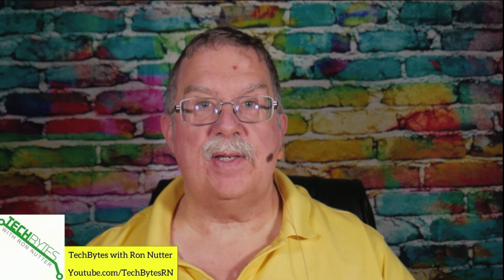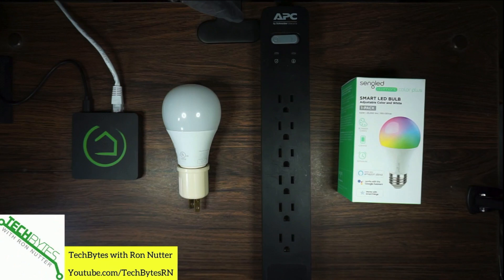Hello, I'm Ron Nutter and welcome to another edition of Tech Bytes with Ron Nutter. In this video, we're going to talk about how to get the Hubitat C5 Hub set up with a single LED RGBW bulb.